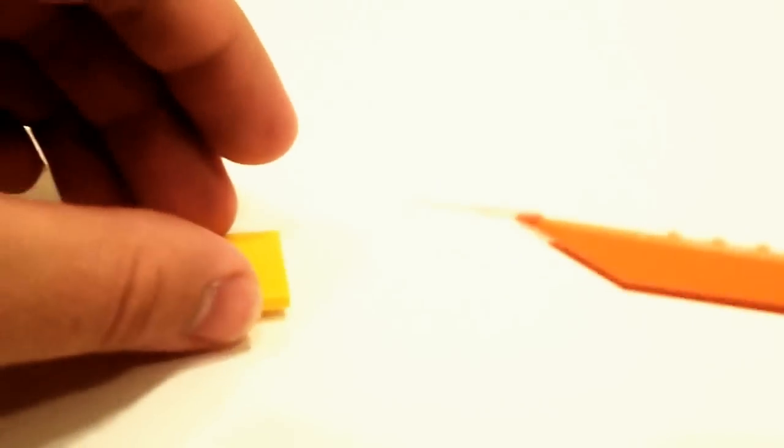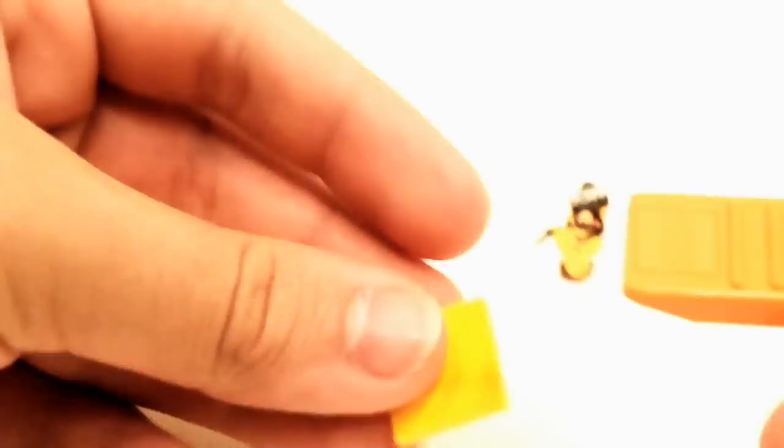The brick separator can also be used when applying a sticker to a piece. Just attach the sticker lightly to the end of the brick separator, and line it up just like so onto your piece, and there you go.